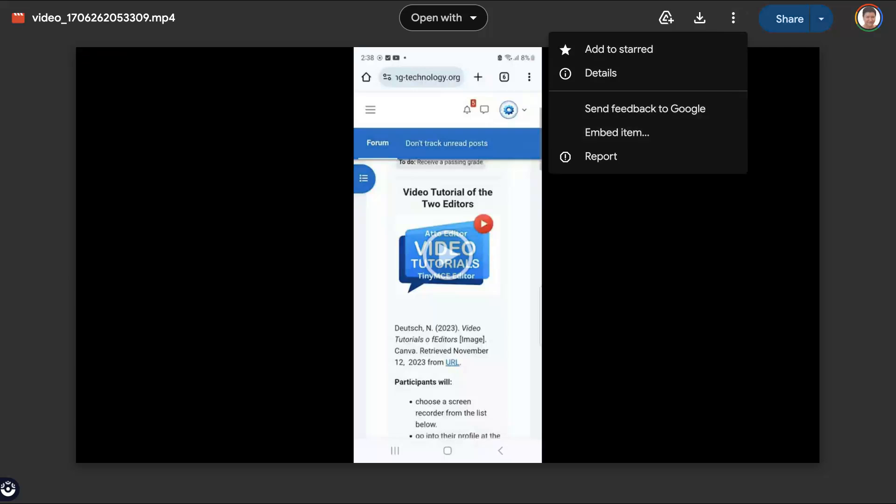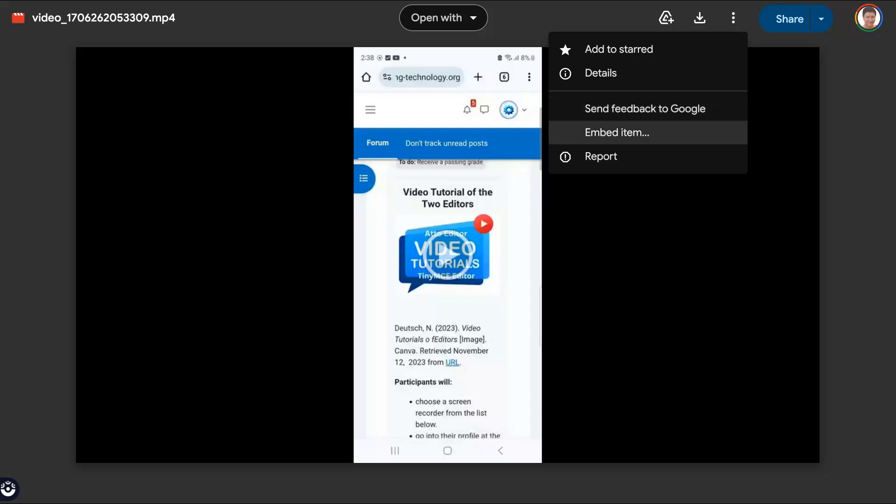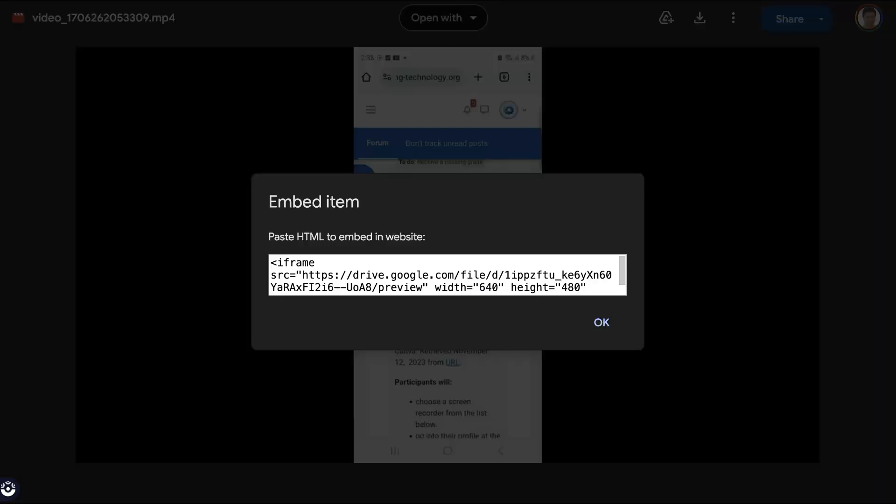You're going to click on embed item over here so that you can get the code. Now this is the code. You're going to add this code. Now notice this code. You know it's correct because it has the width and the height, which means that it's OK. Next, you're going to hit OK.